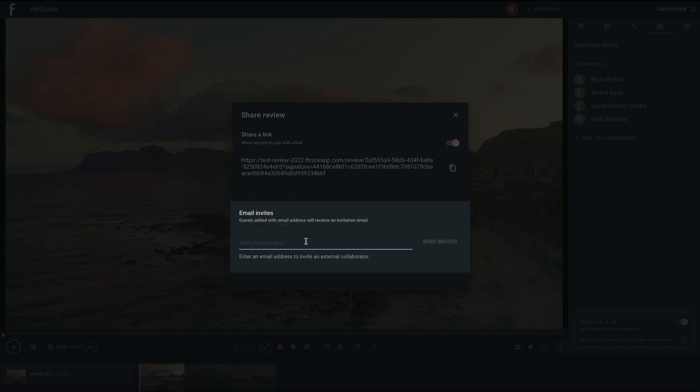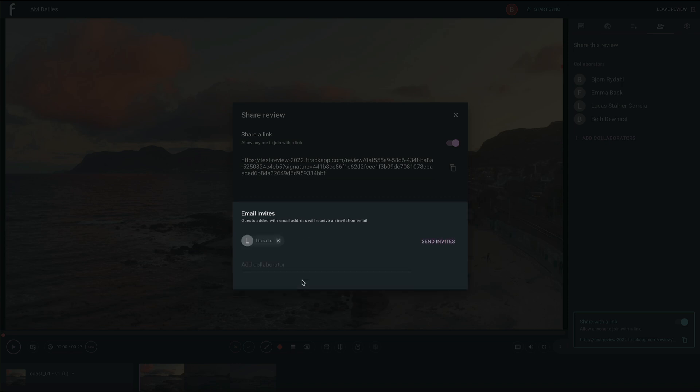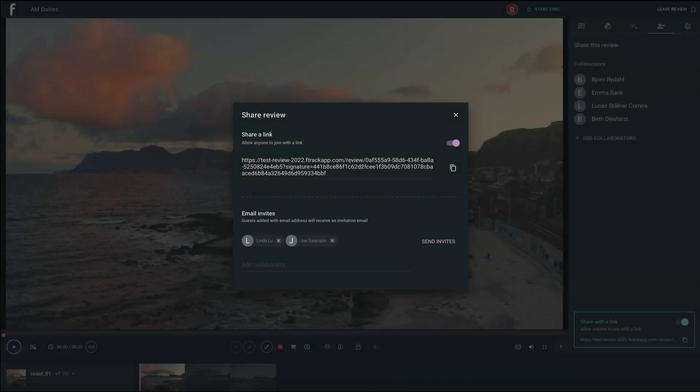Email invites will email anyone added an invitation to collaborate on your review. It will ask what name you'd like to give each invitee as you add them. We suggest giving clear names as this is who shows up in your Collaborators tab of the review. Once you've added your guests, send those invitations off to join the party.